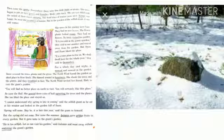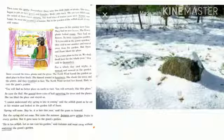As the selfish giant sat at his window and saw the garden full of snow, he said that he could not understand why spring was so late in coming. But spring did not come, nor did summer. Then Autumn gave golden fruits to every garden, but gave none to the giant's garden, because he was too selfish. Autumn said let us not visit his garden, and went away without entering the giant's garden.